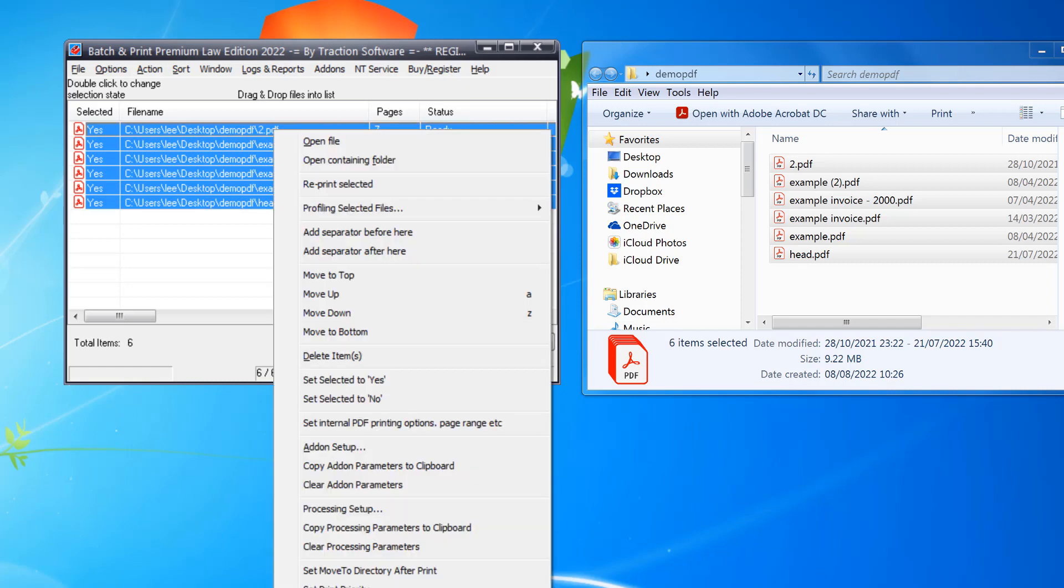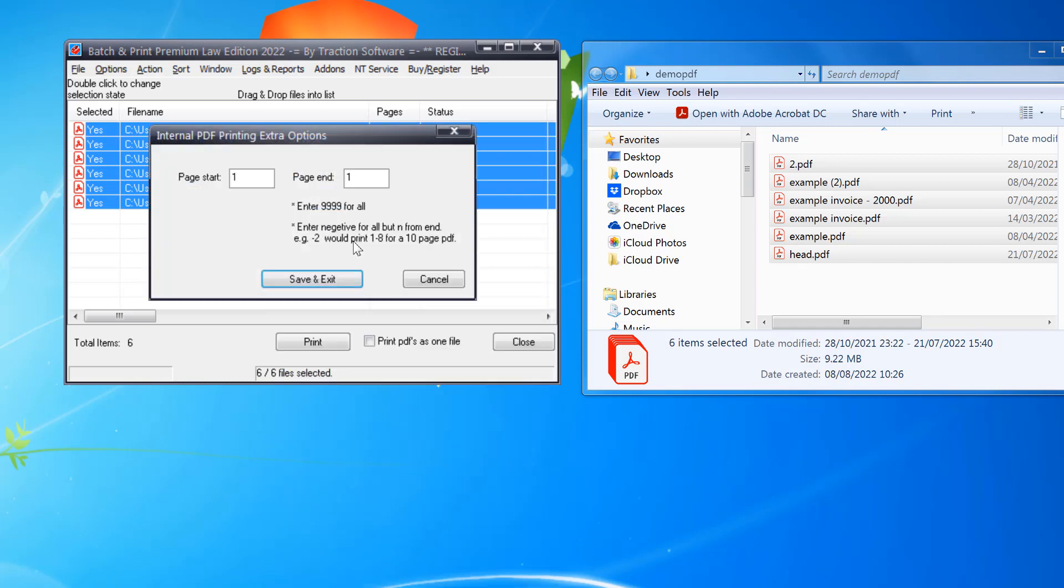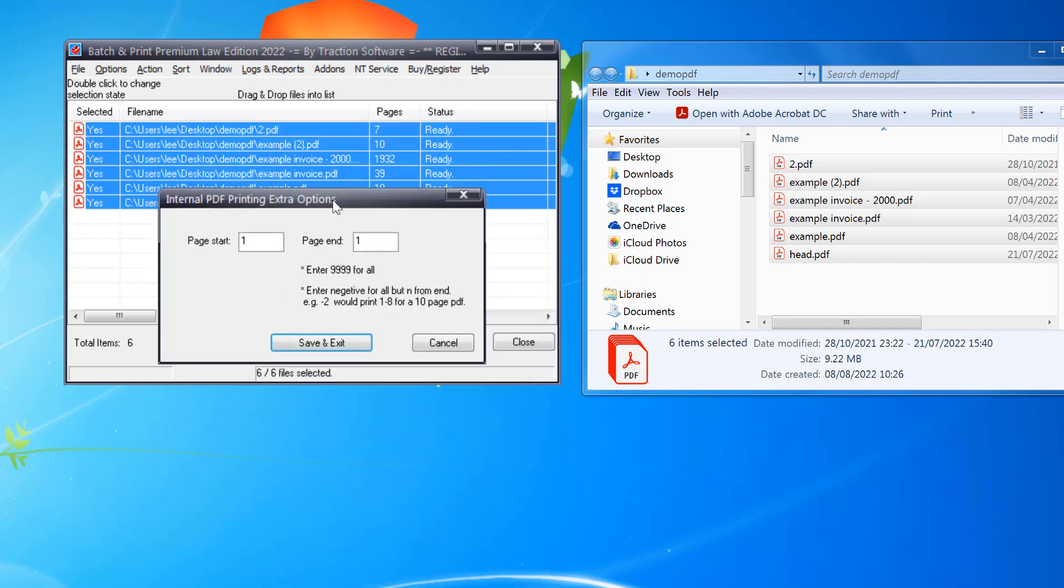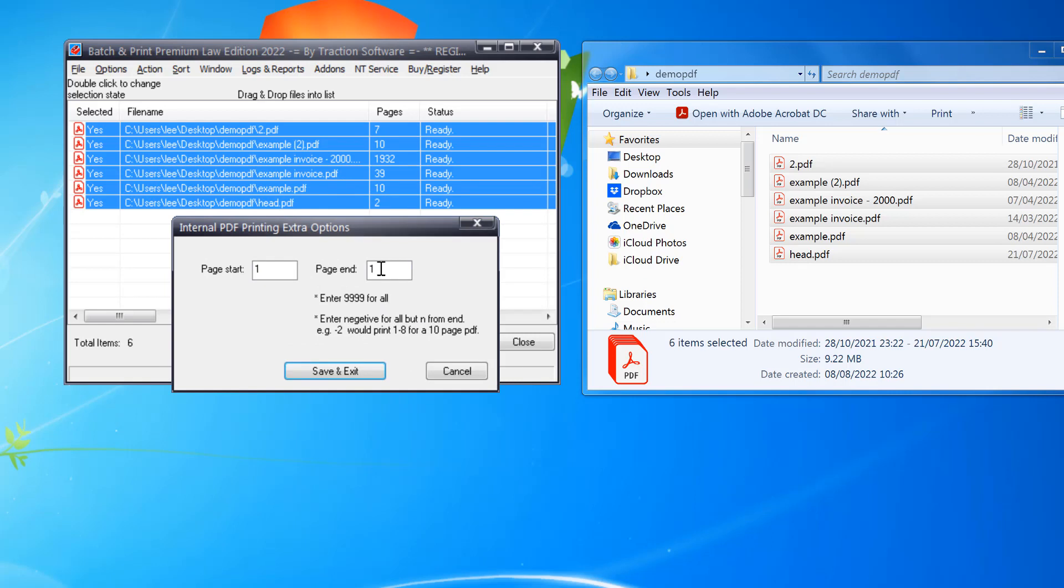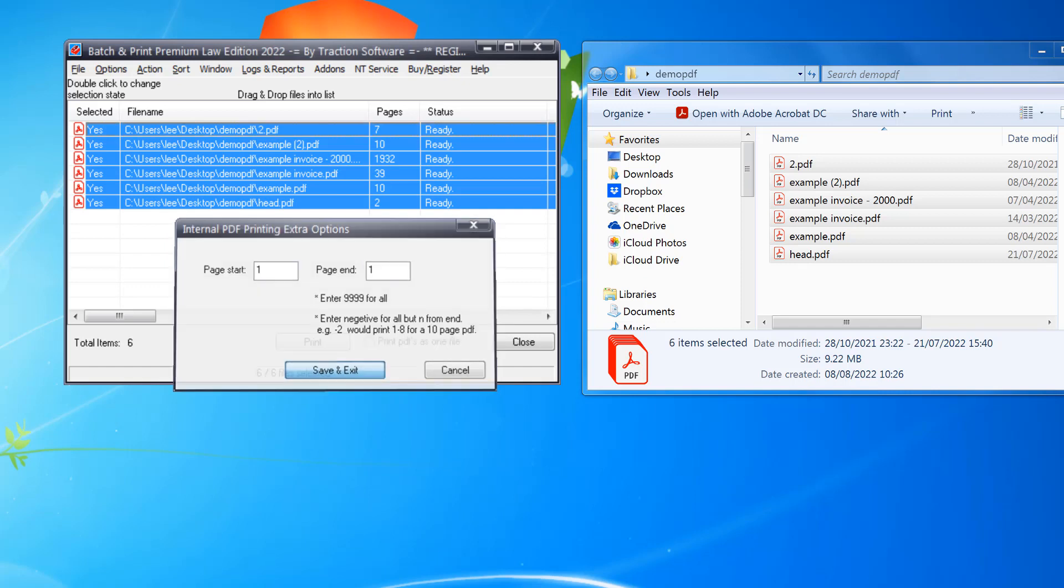Then right mouse, set internal PDF printing options. In here you can set it to whatever number of pages you want. So I'm going to do the first page only, save and exit.